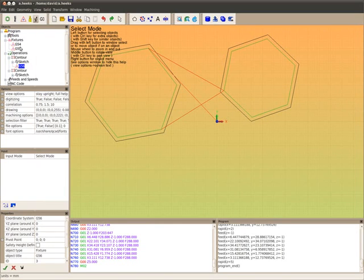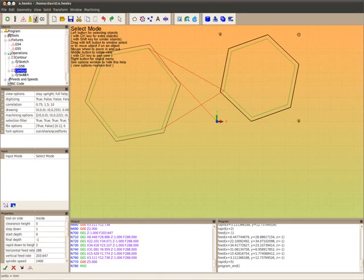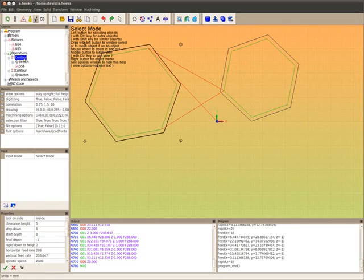So now the two global fixtures G54 and G55 will be applied to this contour, the bottom one. But they will not be applied to this contour one because it's got its own private fixture.